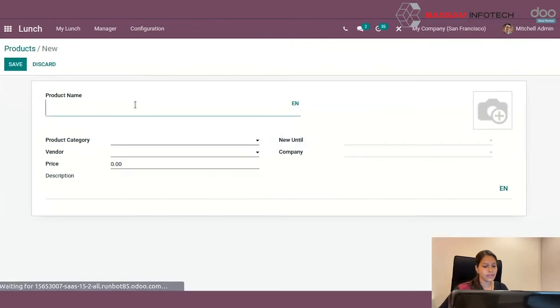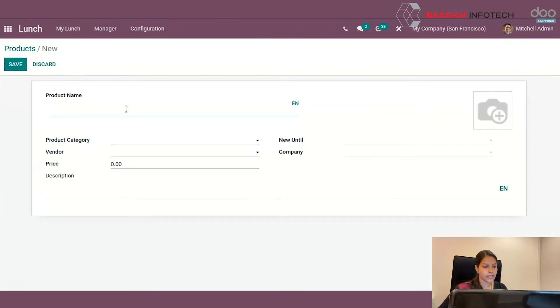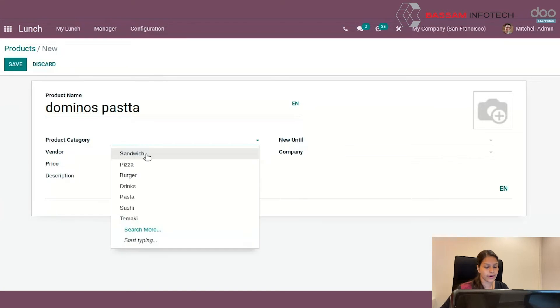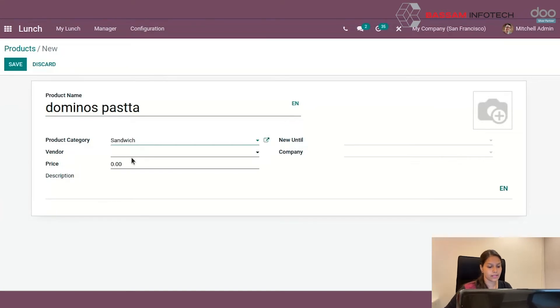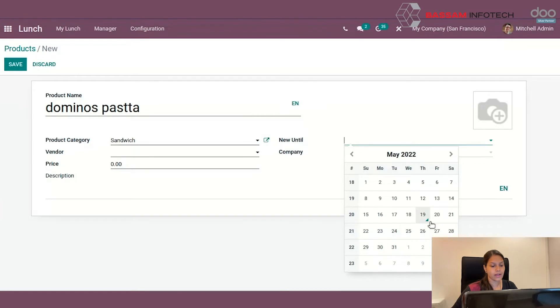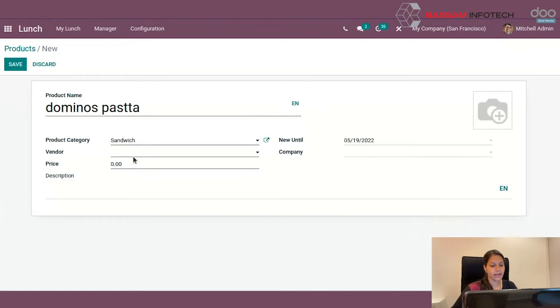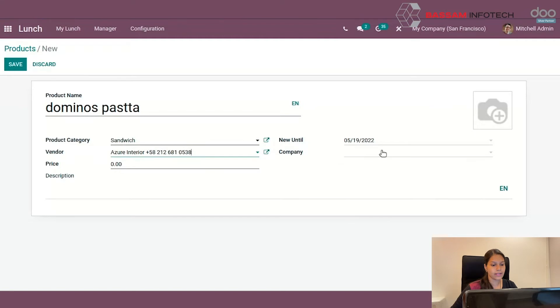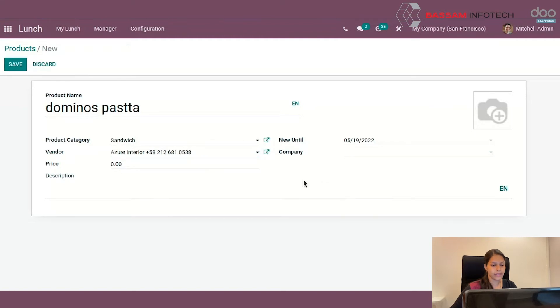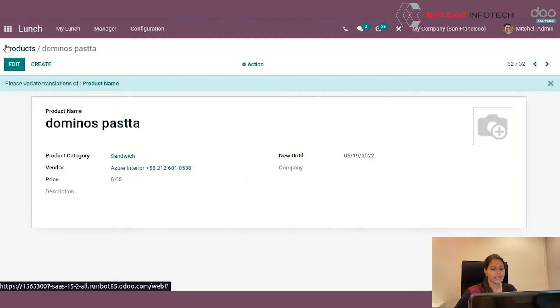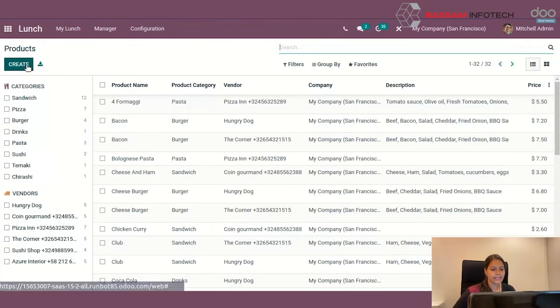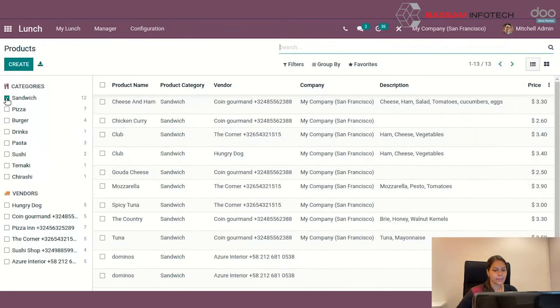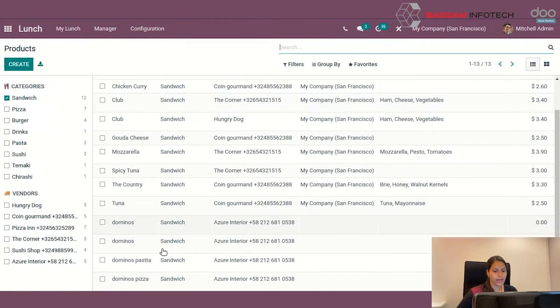When you click the option create product, you can create a product adding product name, product category, vendor, price, etc. At the right side of the form, you can see an option 'new until' where you can set the validity date of products. You can also add a description and company and save it. Then go back and click the category you have added. There you will see the product details which you have created.